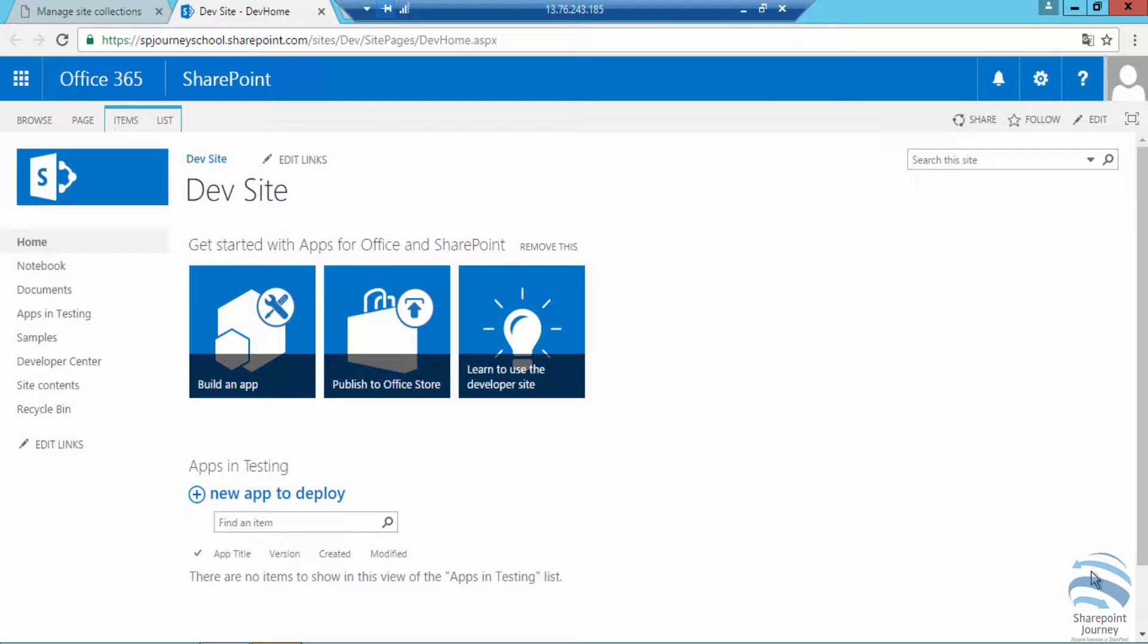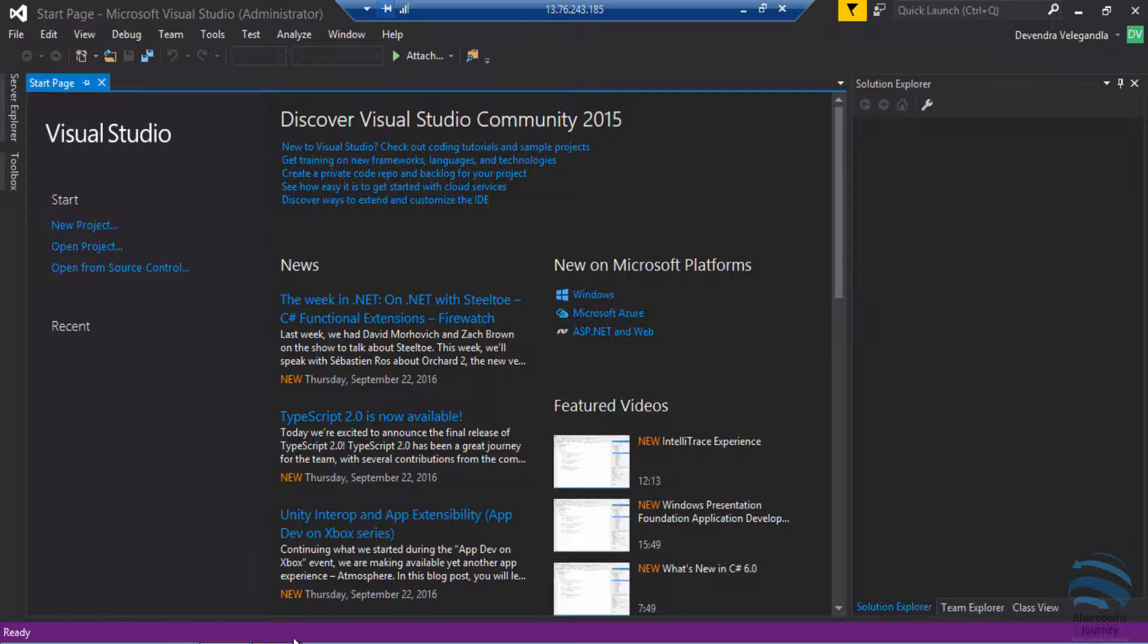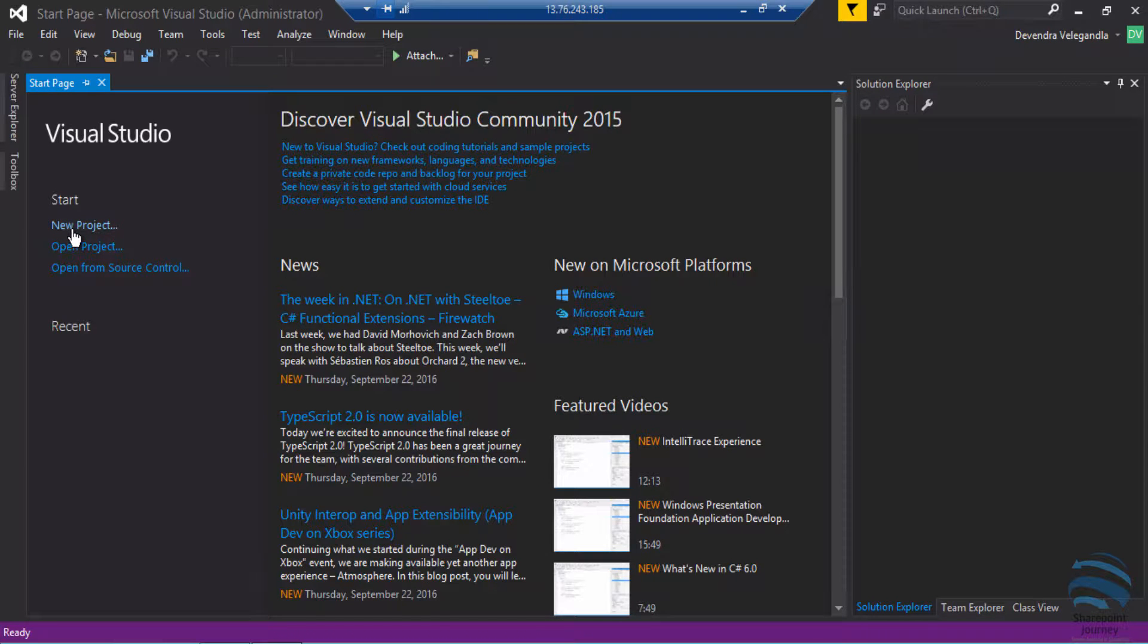In this video you will be developing your first add-in. Here I'm going to use the developer site collection that we have created with everything set up in our VM. We are going to the VM where we have installed Visual Studio and we'll start creating the new add-in.